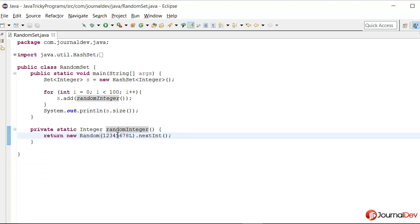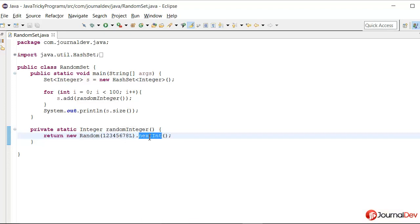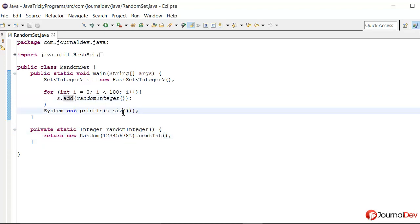And since we are passing this seed value, it will always return the same integer when we call this nextInt. That is why it's always returning the same value and hence we have only one value in the set.